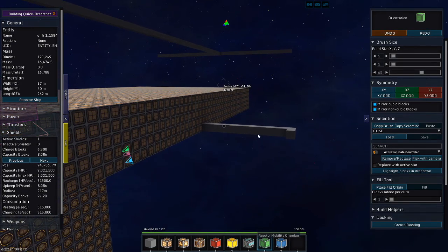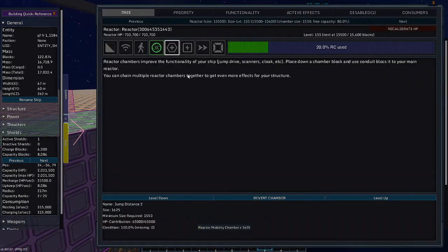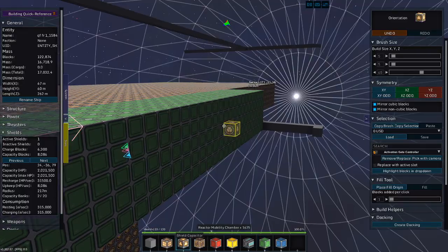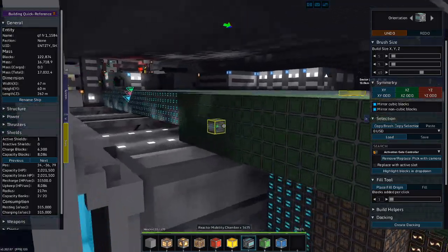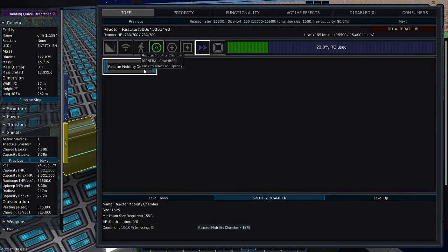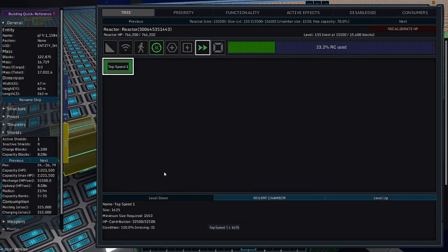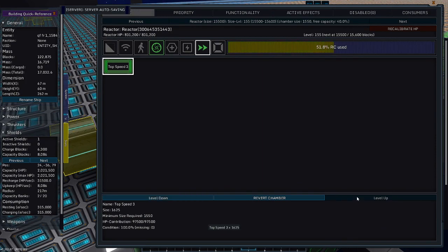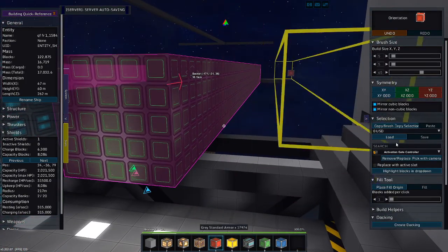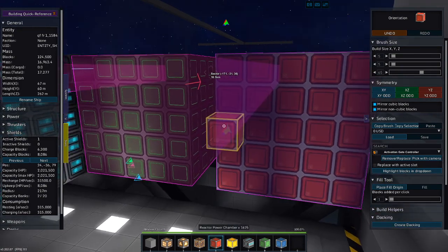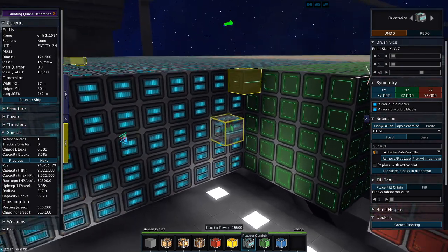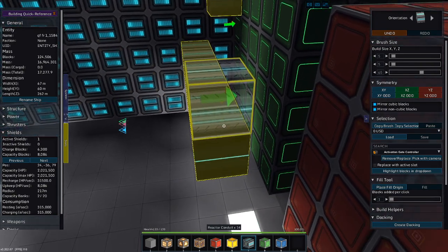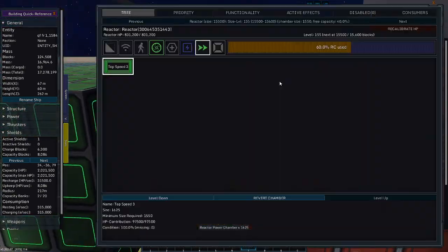I do want a mobility chamber, because I know this thing's going to be slow as snot. Just a top speed. Just a plain old top speed will do just fine. Mobility chamber, top speed, a top speed. There we go. Level whatever, top speed. And let's throw in... Since we're here, let's just throw in one of these.